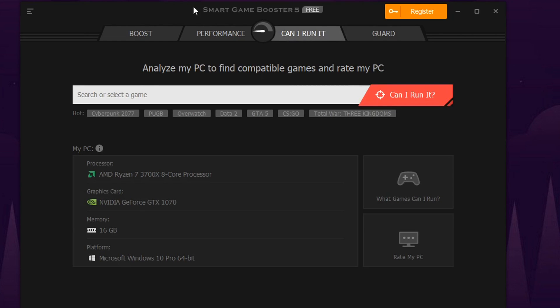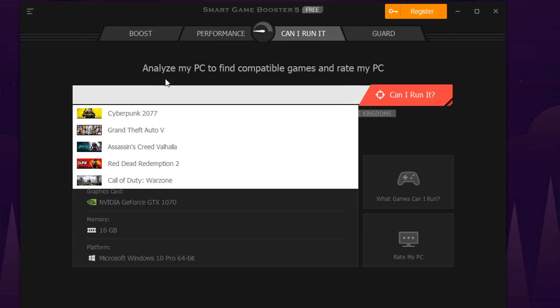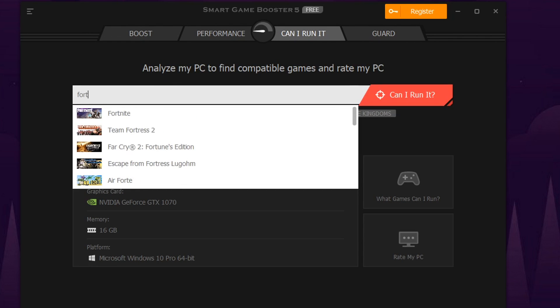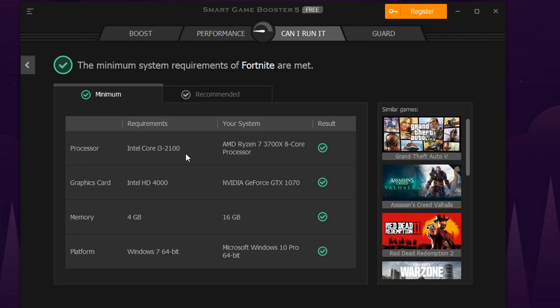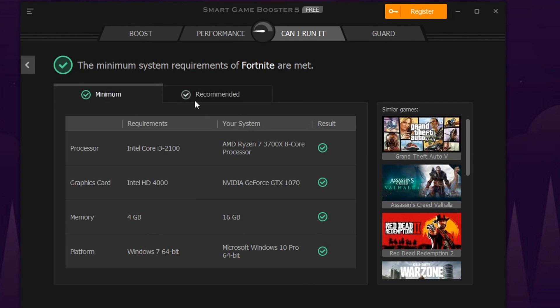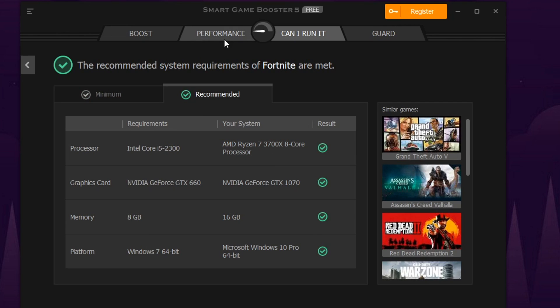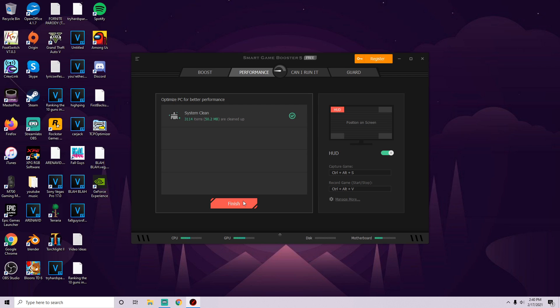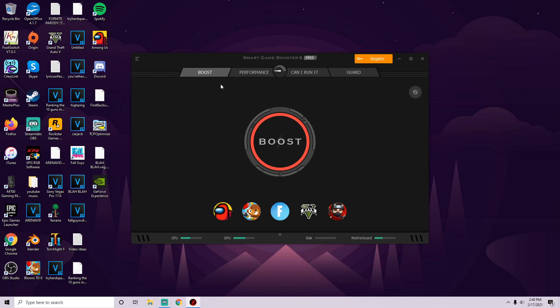You can check the minimum requirements for performance. When we search Fortnite, it says the minimum requirements are an Intel i3, Intel HD 4000 graphics, 4 gigabytes of memory. But it recommends at least 8 gigs of RAM, Nvidia GTX 660 or better, and an Intel i5. We have all these in the green meaning we should be able to run it well. We're going to fix whatever it found here. Click finish and then we're ready to boost the game.